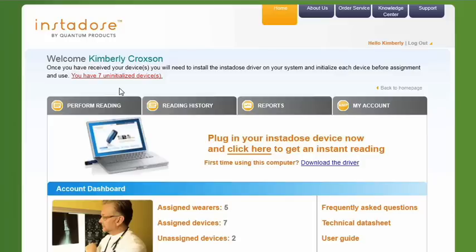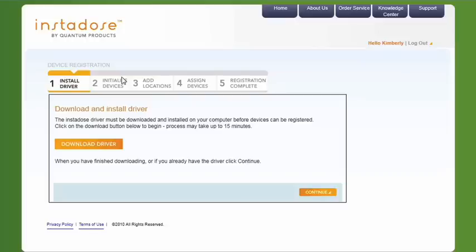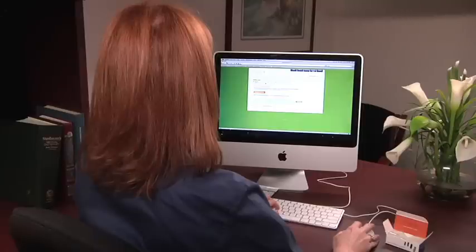Click on You Have Uninitialized Devices. This will launch the Device Registration Wizard, which will guide you through the registration and initialization process. First, download the driver onto your system. The driver contains our proprietary algorithm that calculates the dose stored on the dosimeter.